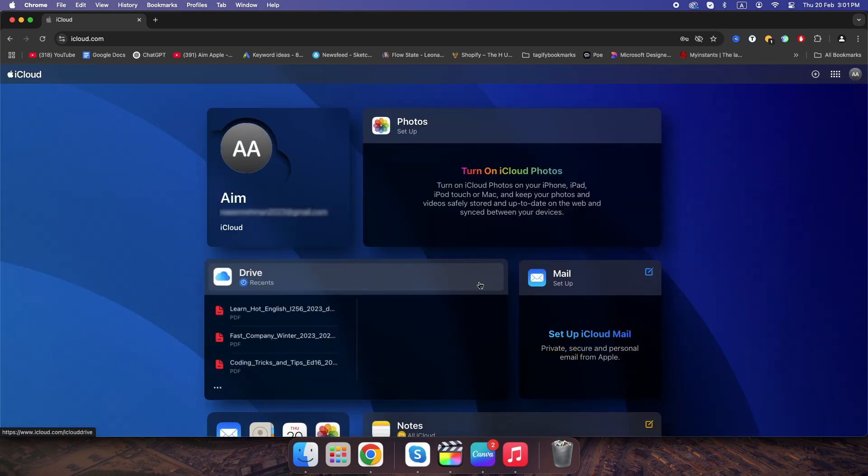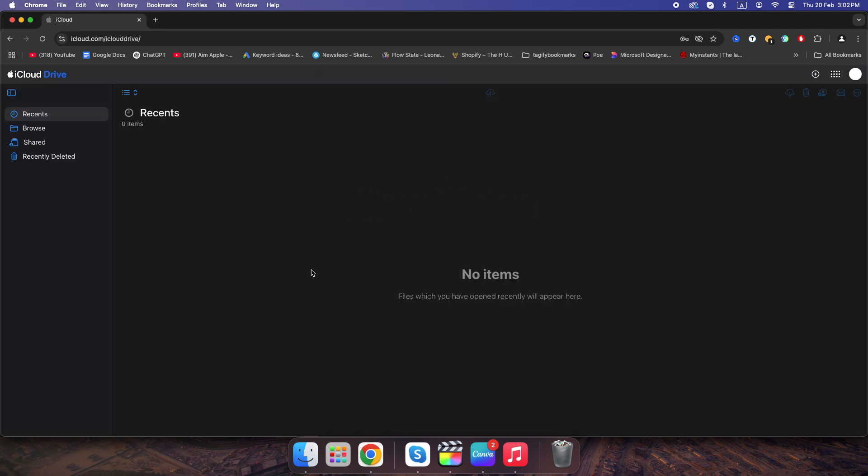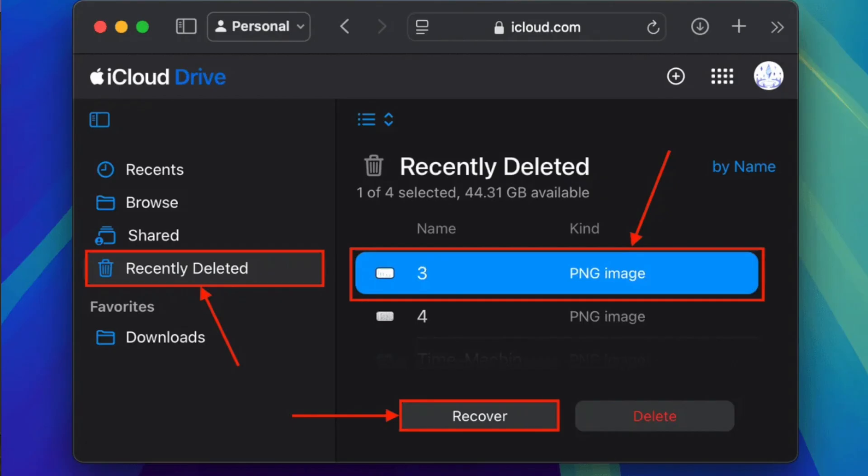Click Drive. Recently deleted, select your file and hit Restore.